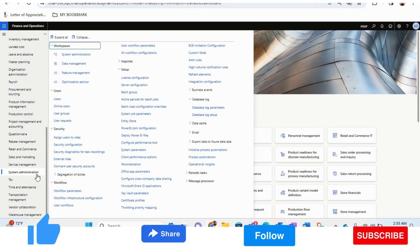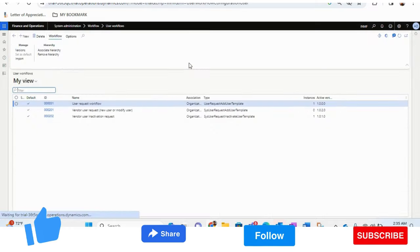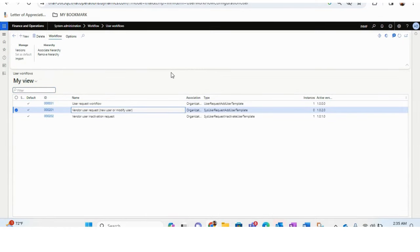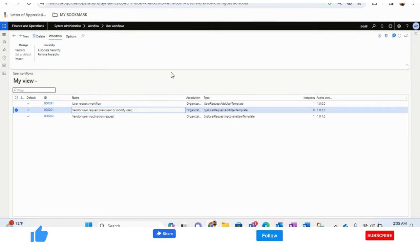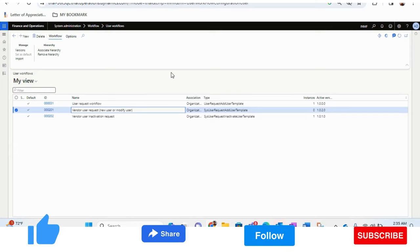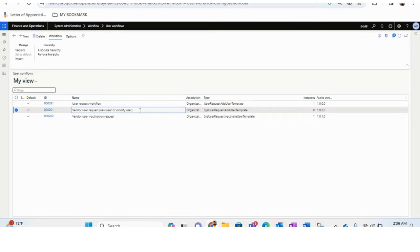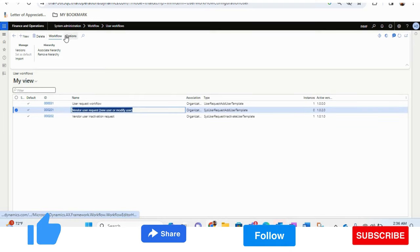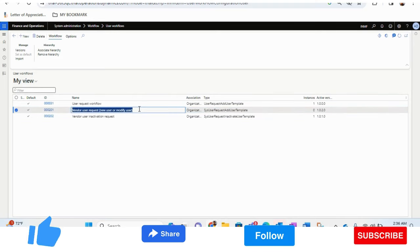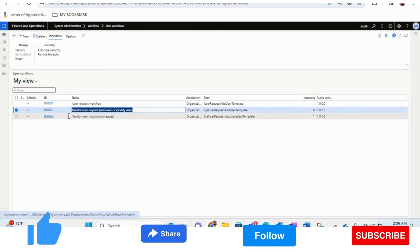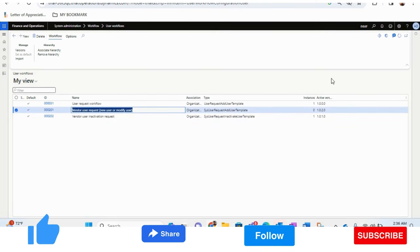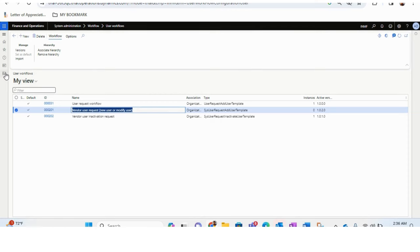The first prerequisite is that there must be a user workflow. This helps to create the vendor ID in the system. We need to give access to the vendor so they can update their details in the ERP system. Make sure that the vendor user request — new user or modify user workflow — is there. If not, you need to create this workflow. The path is System Administration > Workflow > User Workflows. Once this workflow is approved, the user will be created automatically under system administration users.